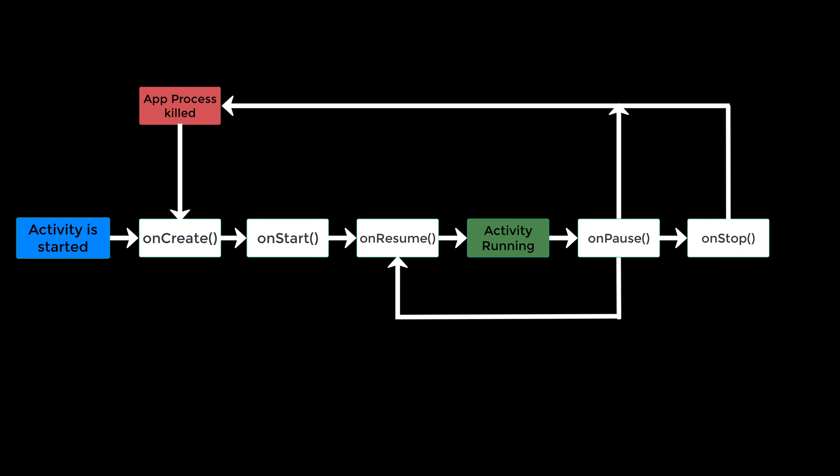And whenever that happens that the system kills your app process and you for example need to save some data in your app, then you should do that in the onPause function instead of the onStop function. Because onPause is guaranteed to be called. OnStop is not guaranteed to be called. Because of that you should always save your data in onPause.